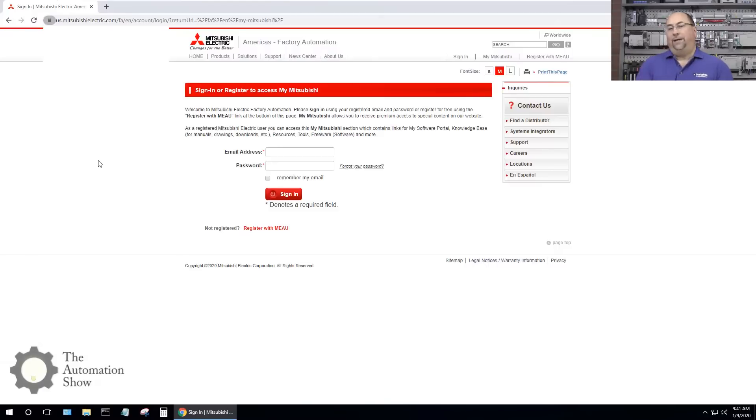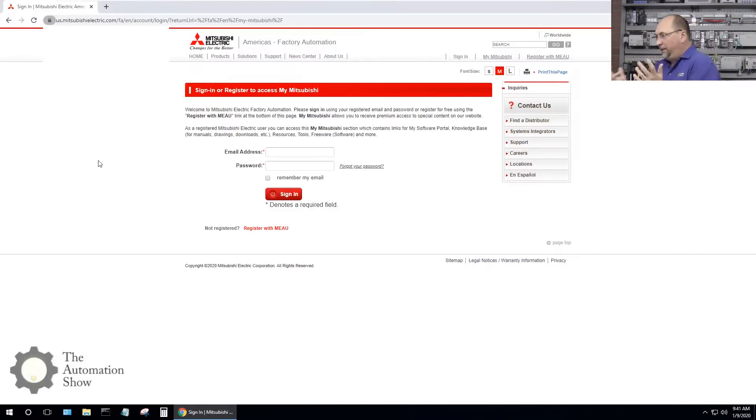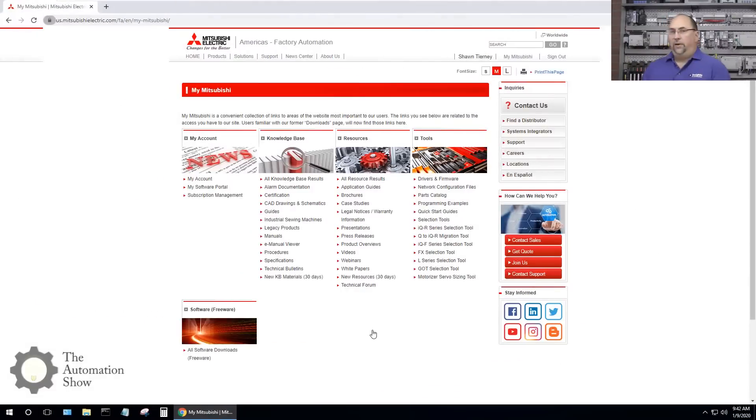Now I have to confirm my email so I'll be right back after I do that. I've opened up my email and I clicked on the link to confirm it. I'm back here and I can log in so let's go ahead and do that.